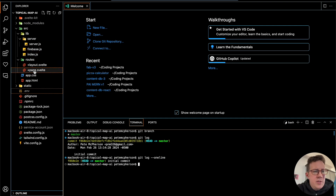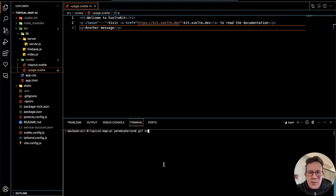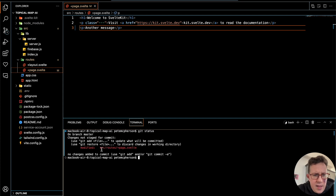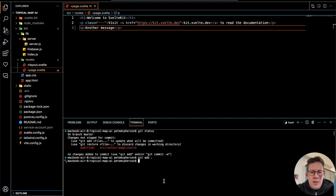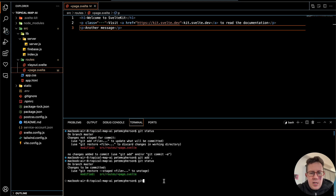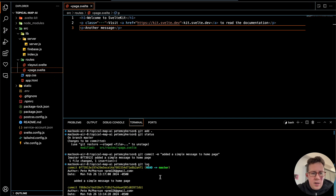Let's go into this page and add another welcome message and save the file. Now if I go to 'git status' you're going to see another modified file here. I could remove it if I wanted to, or I go 'git add .' and then if I do 'git status' again it would be green. I'm going to do 'git commit -m "Added a simple message to home page"' and hit enter. Now we have two commits — 'git log' now shows me two commits.